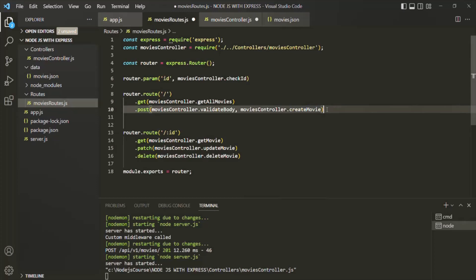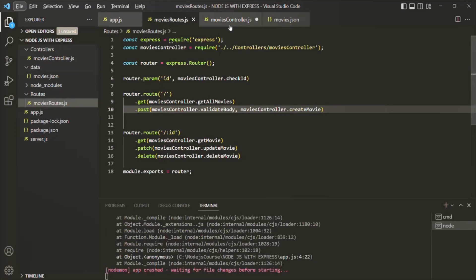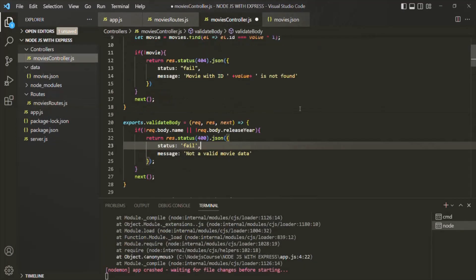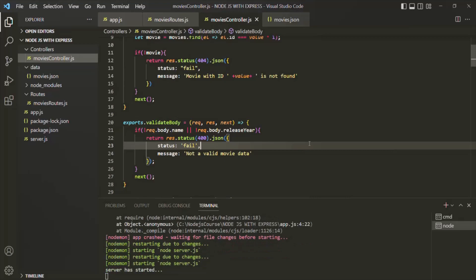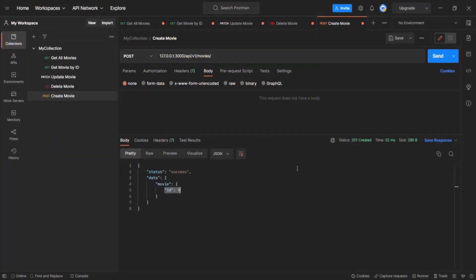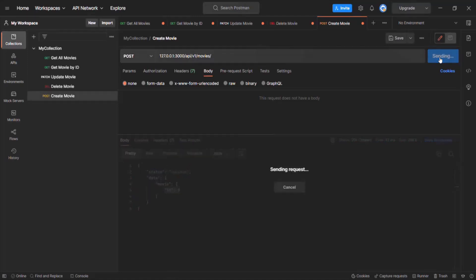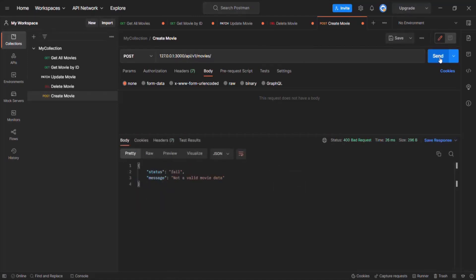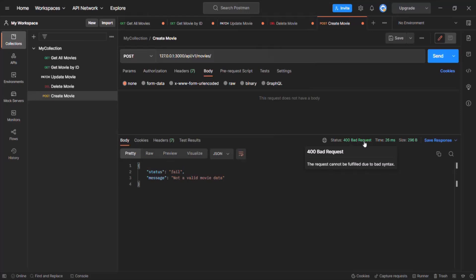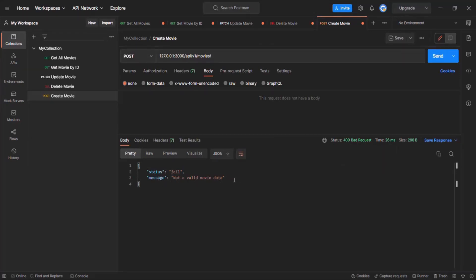So let's go ahead and quickly verify this. Let's save the changes here and also save this moviesController.js file. Now let's go to Postman and try to create a movie object without specifying the body for the post request. If I click on the send button, you will see that in the response we have received status code 400, which is bad request. And status is 'fail' and message is 'not a valid movie data'.